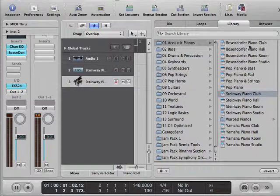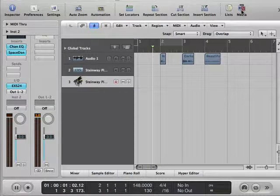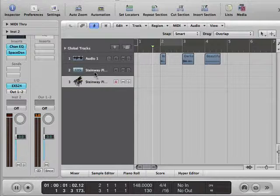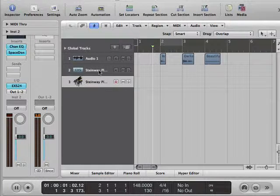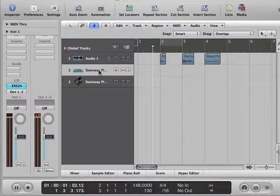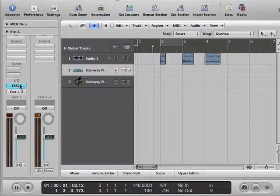It just looks a little different here, probably a slightly different instrument. So the EXS24 is a sampler instrument. Let's take a look at it.